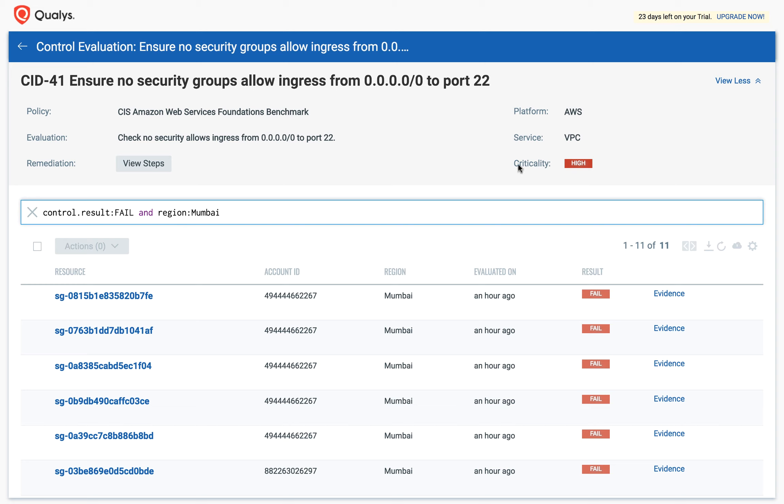Down here, it shows the resources that have failed this control, but only those that match your filters.